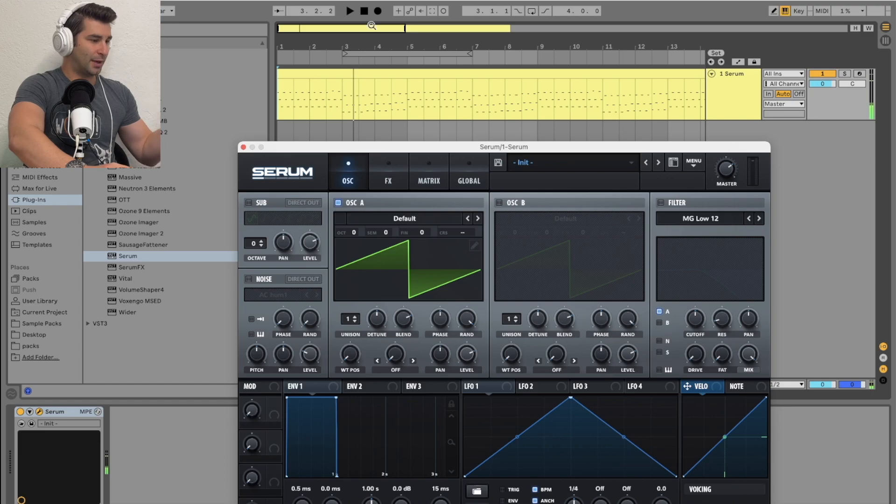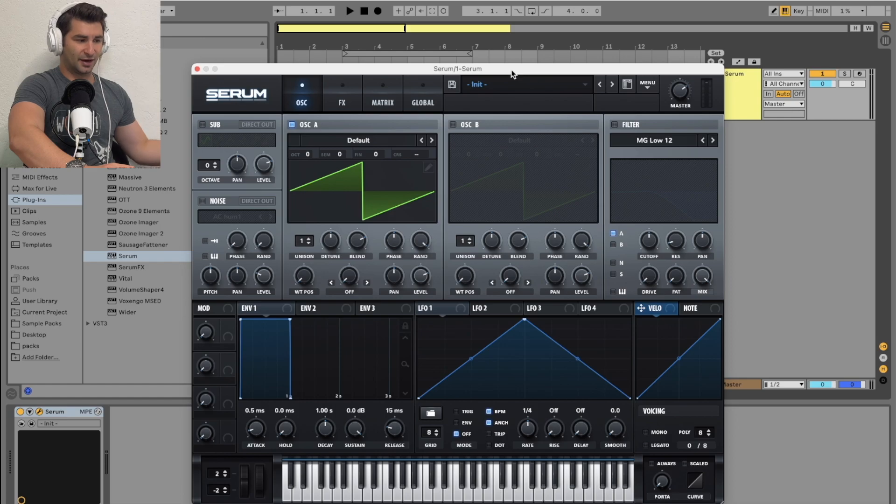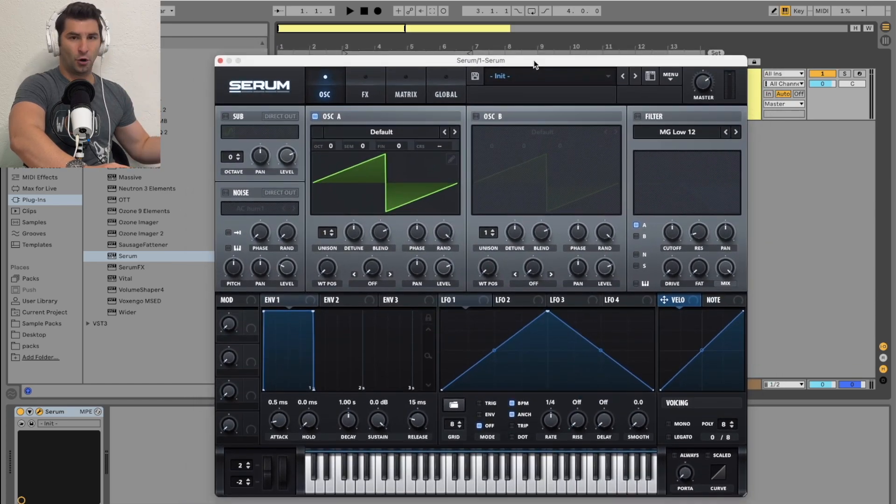Here's how you make the classic pluck. First thing, pull up Serum. I'm going to initialize a preset, but this is kind of the default of Serum.